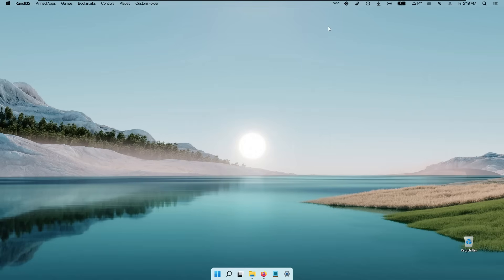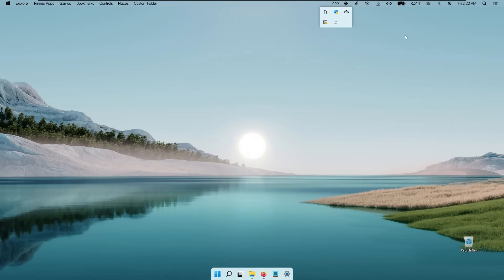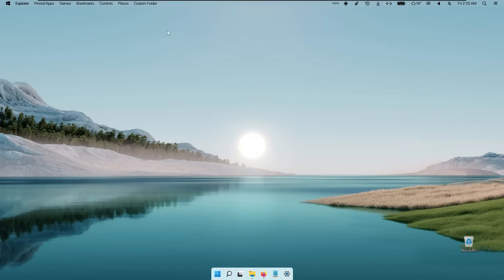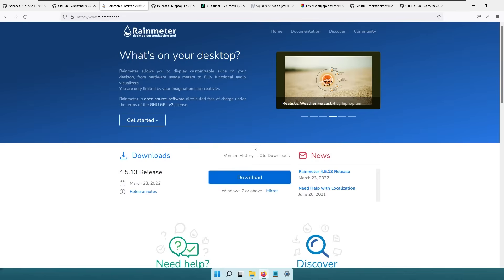If you want to see your tray icons, there is a three-dots option where you can easily view them. If you want to change the volume, click on the top area and you can increase the volume of your system. That's pretty much it for the time and the Rainmeter skin.